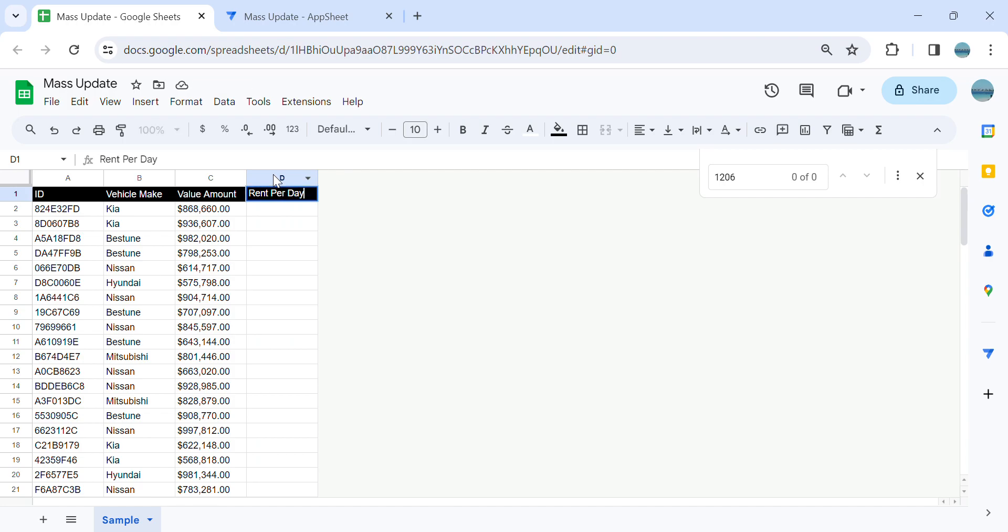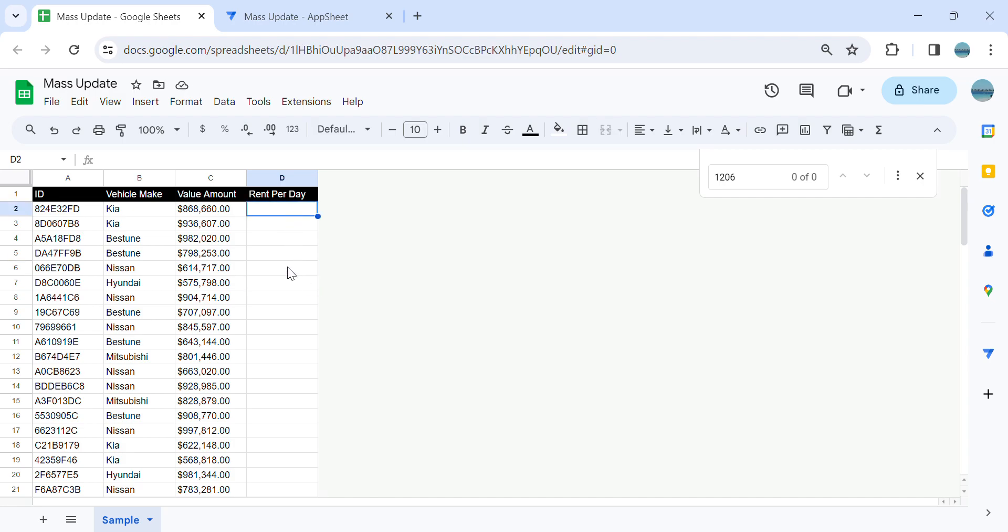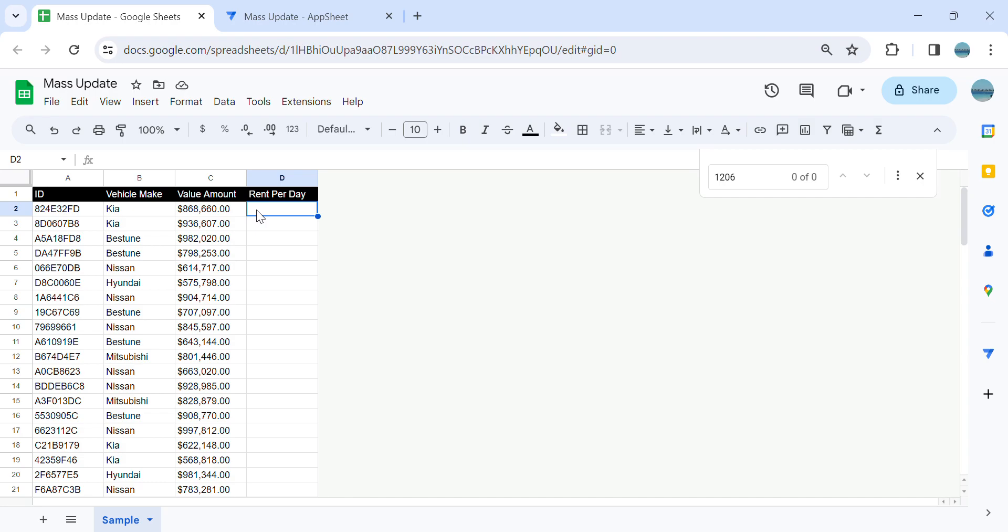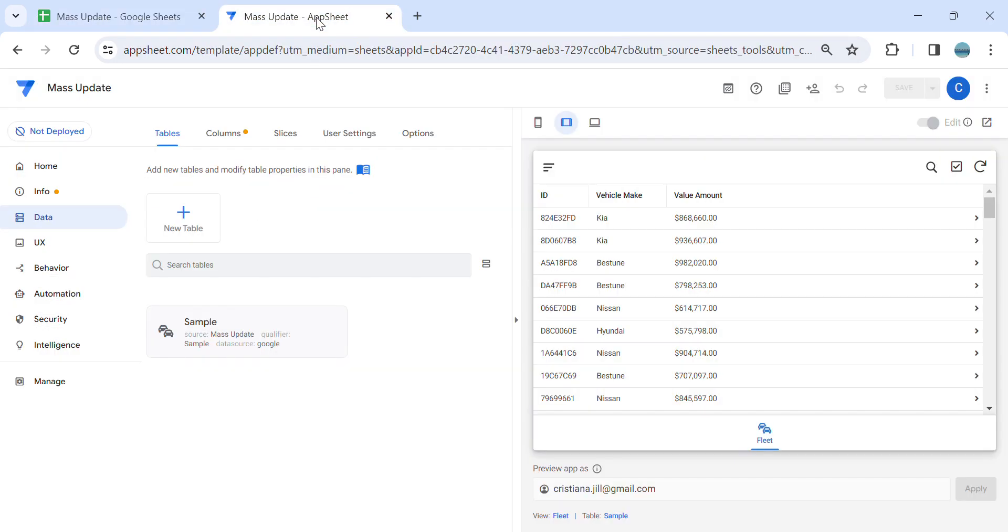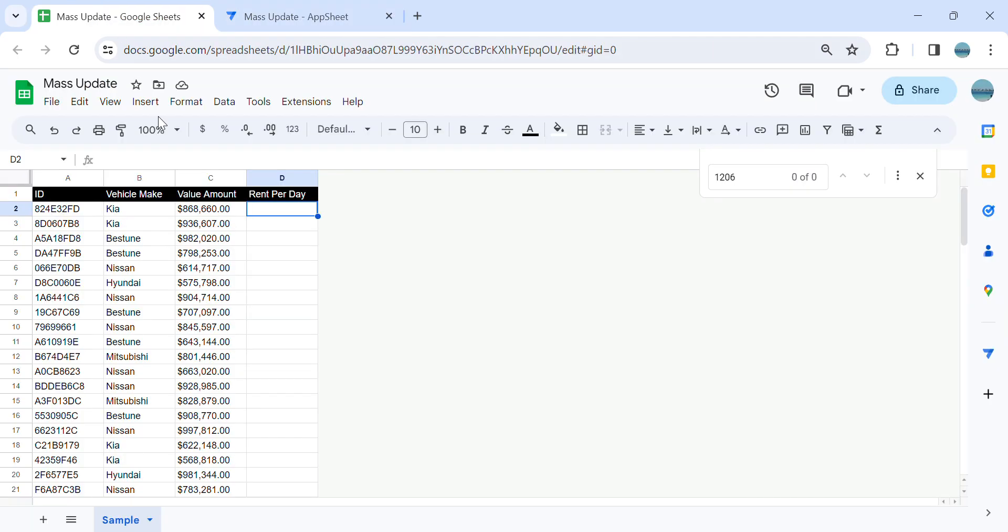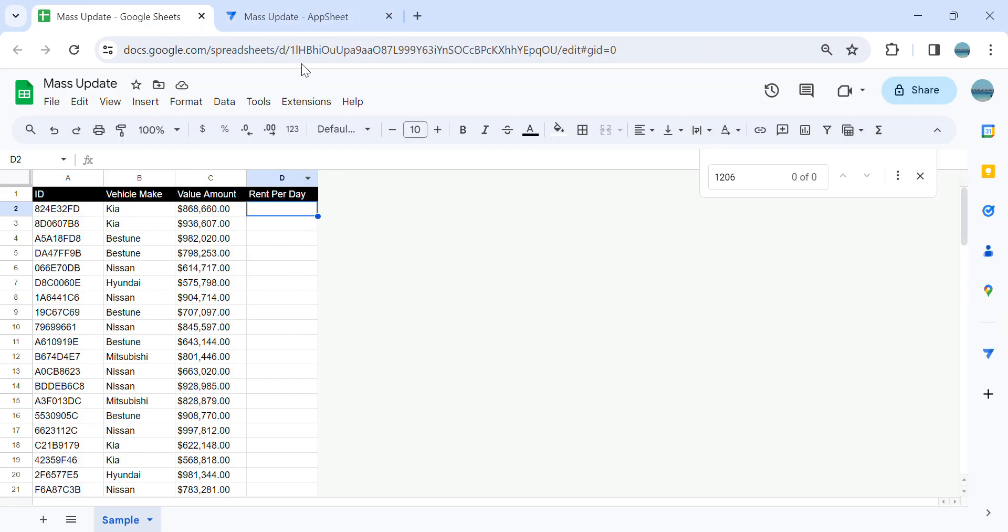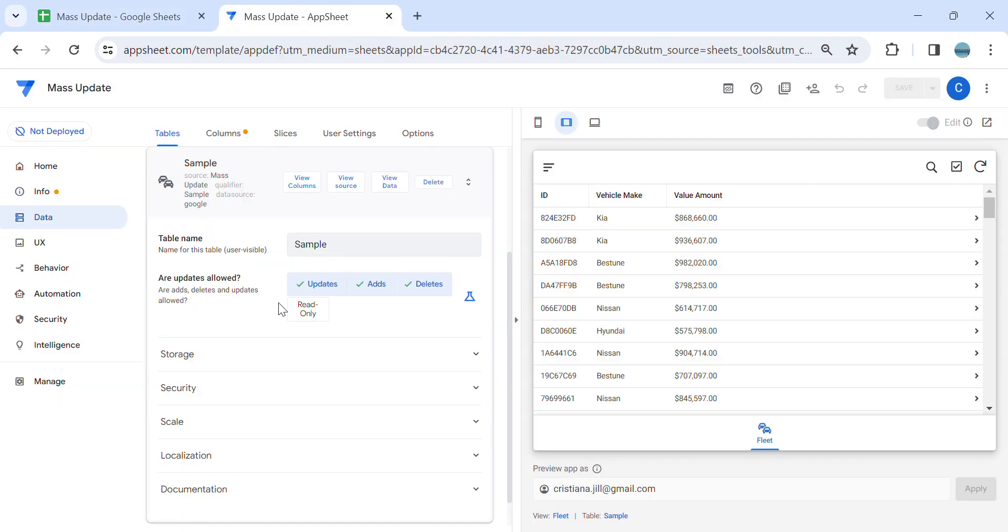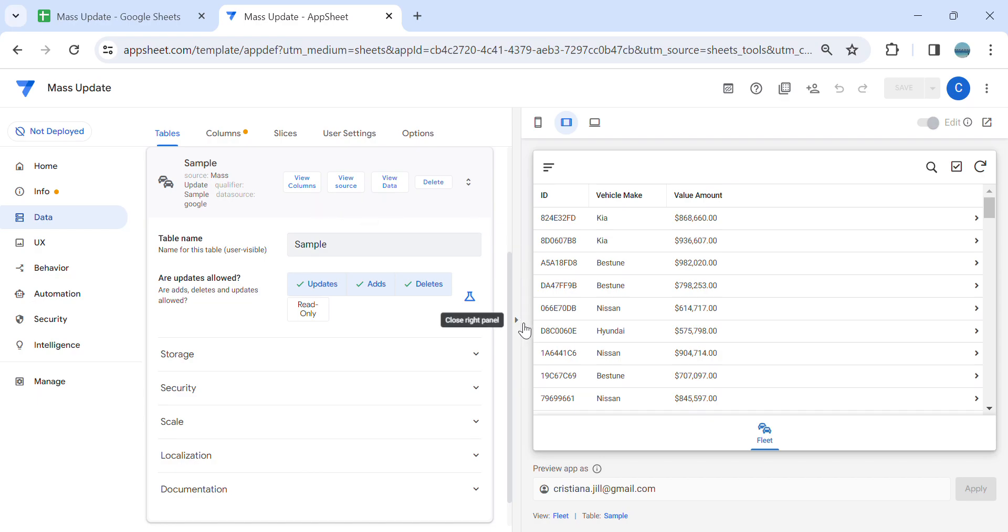So this is my rent per day, for example, and I would like to calculate the values here based on this. So let's say I'm going to calculate value amount divided by 365. Since I added an extra column in my app, I'm going to regenerate the table structure.